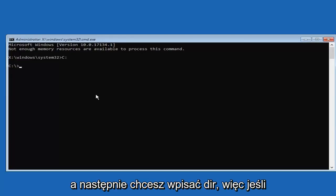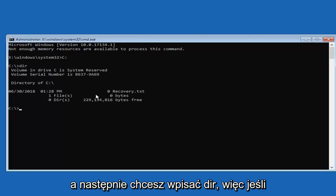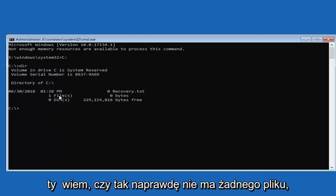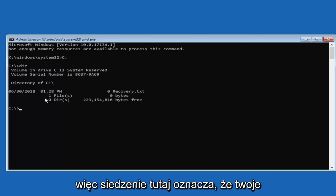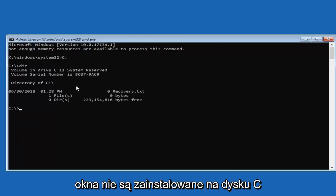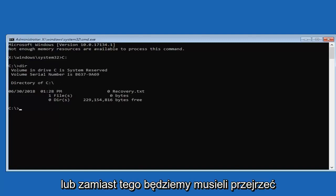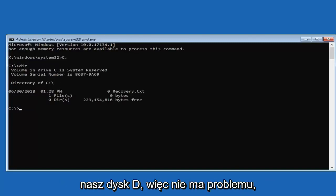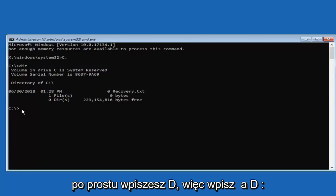And then you want to type in DIR. So if you notice there's not really any files listed in here, that means that your Windows is not installed on your C drive. We're going to have to go look to our D drive instead.